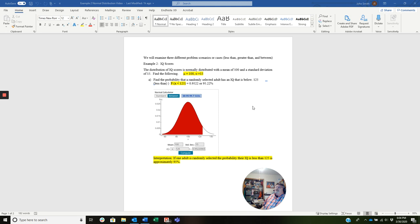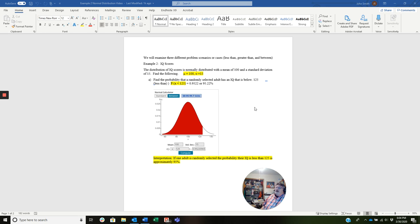Find the probability that a randomly selected adult has an IQ that is below 125. This is a less than problem or a less than case. So this probability says that X is less than 125. And when we do that calculation with StatCrunch, we're going to see that it equals 0.9522 or 95.22%.